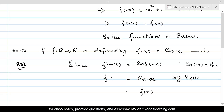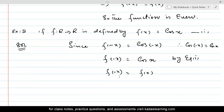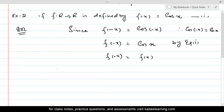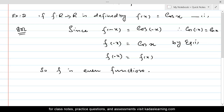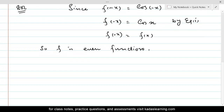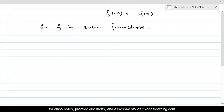On the left-hand side we have f of minus x, so we see that f of minus x is again equal to f of x. Therefore f is an even function. These small definitions help a lot while solving many problems in mathematics, so these should be learned.